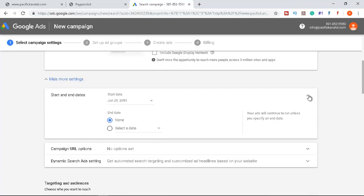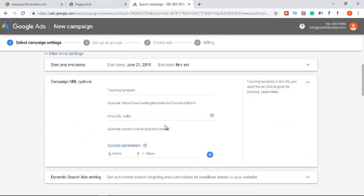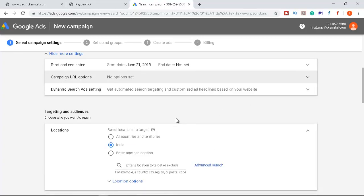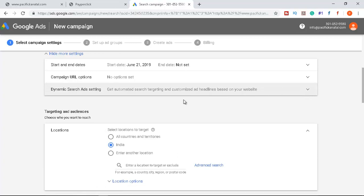There are also settings for campaign start and end dates, which we'll leave for now. Campaign URL options are an advanced feature we'll skip. For Dynamic Search Ad settings, Google can automatically generate headlines by crawling your website index — but since we want manual control over our campaign, we'll skip this as well.